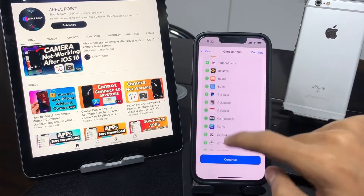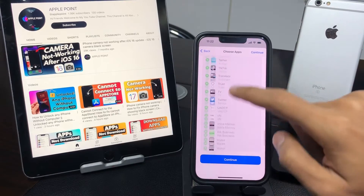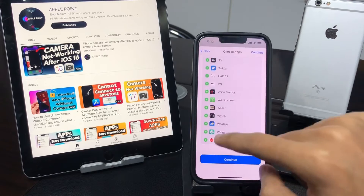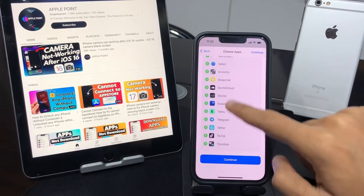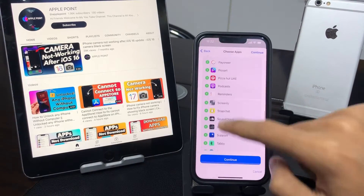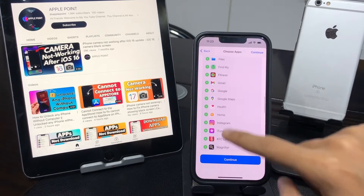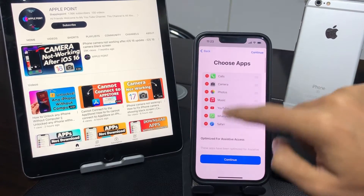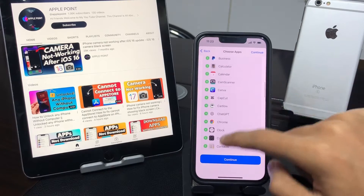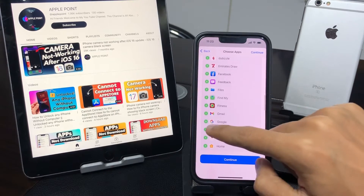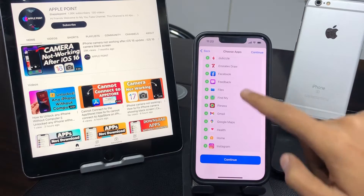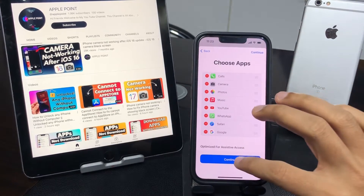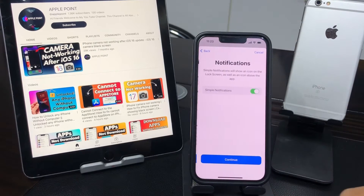We also want to add YouTube, WhatsApp, Safari browser, and Photos. Once you have chosen your specific apps to optimize for Assistive Access, simply tap Continue, then tap Continue again.